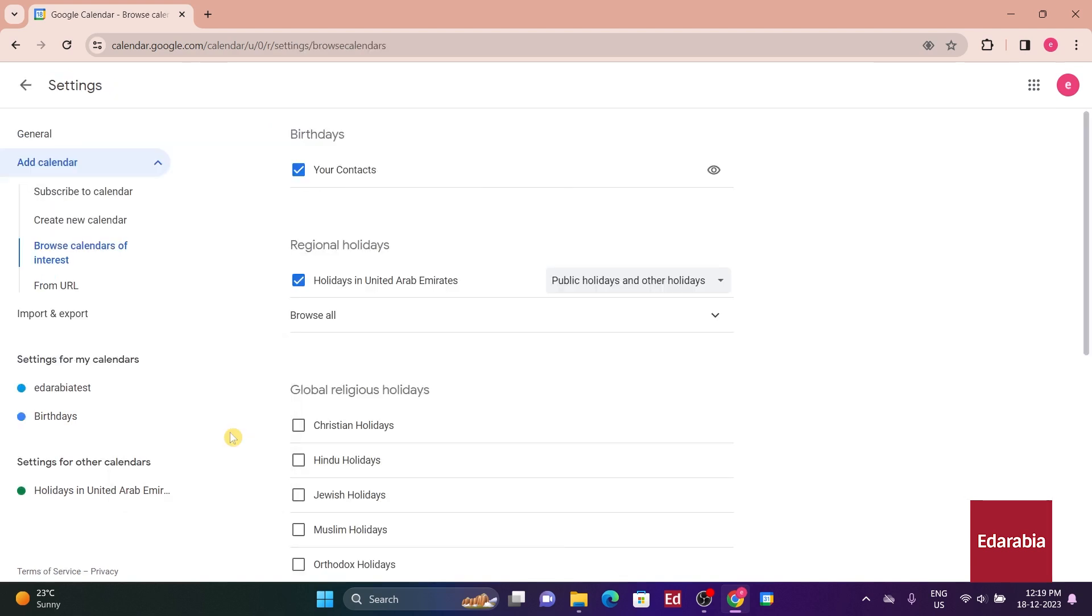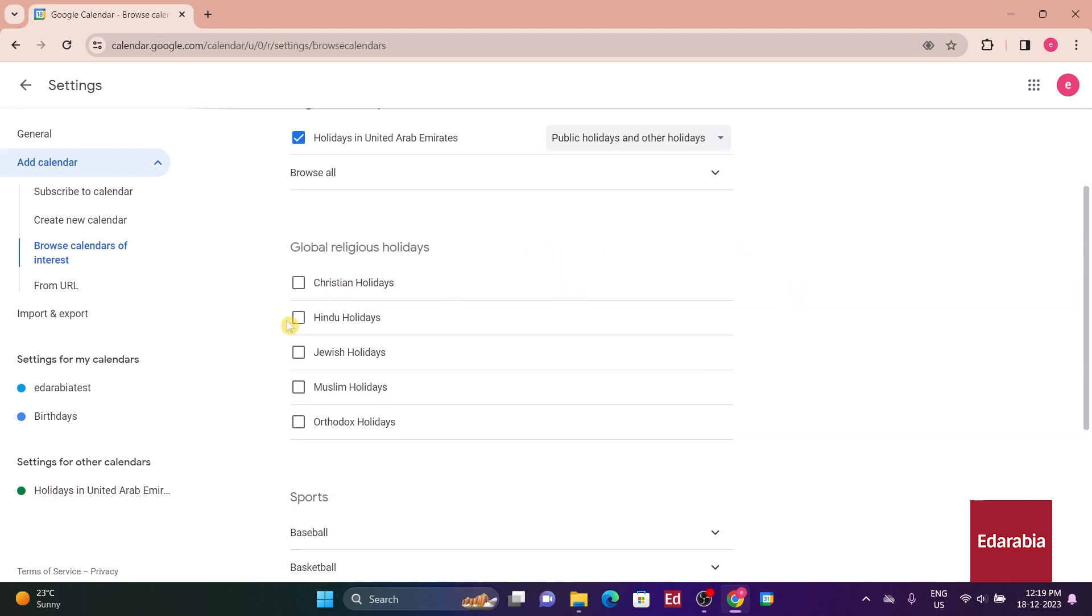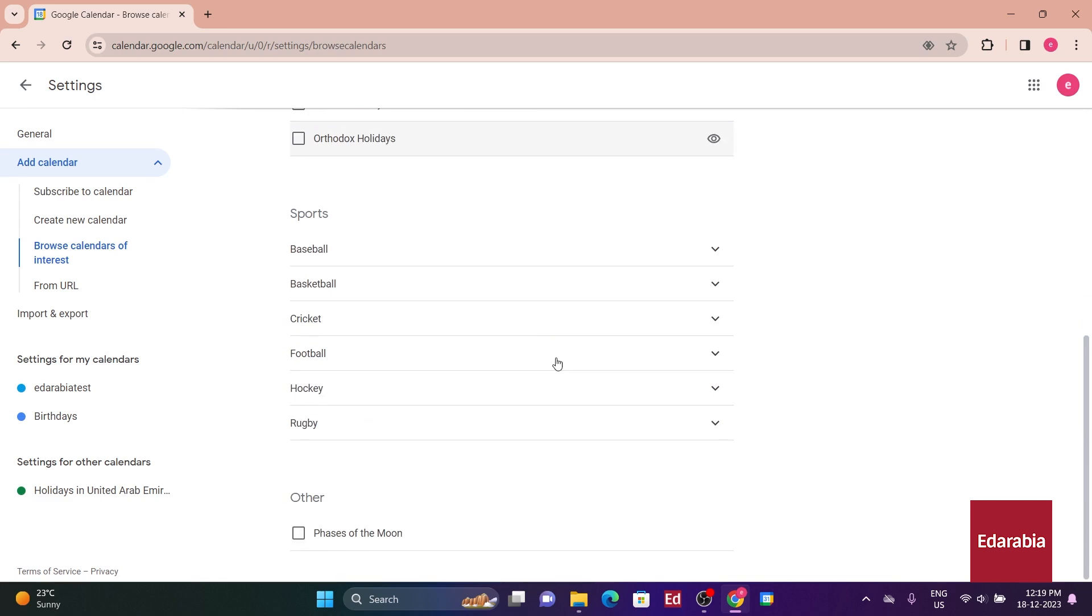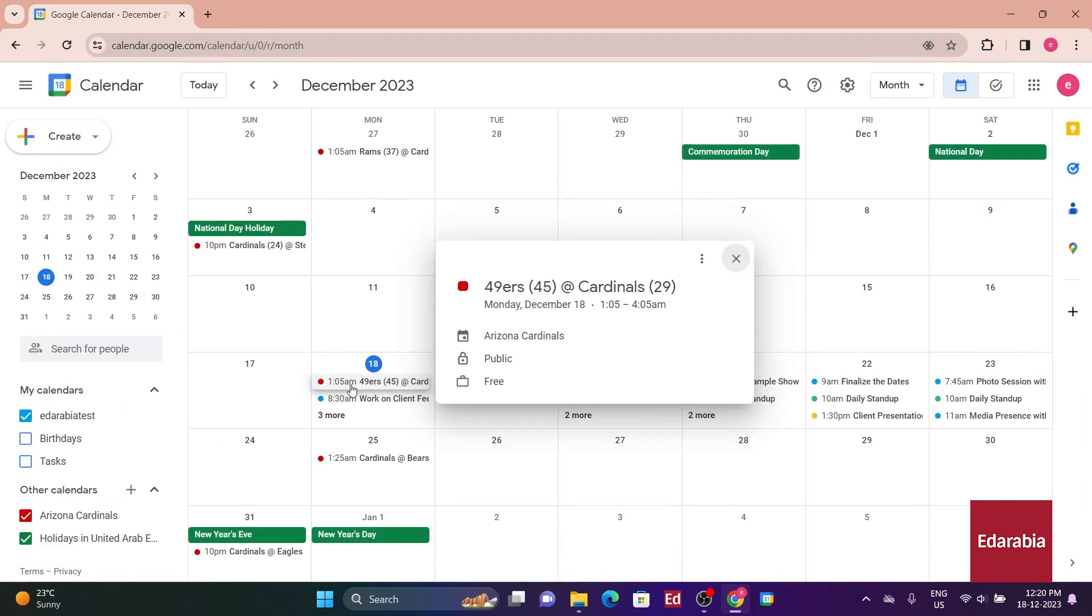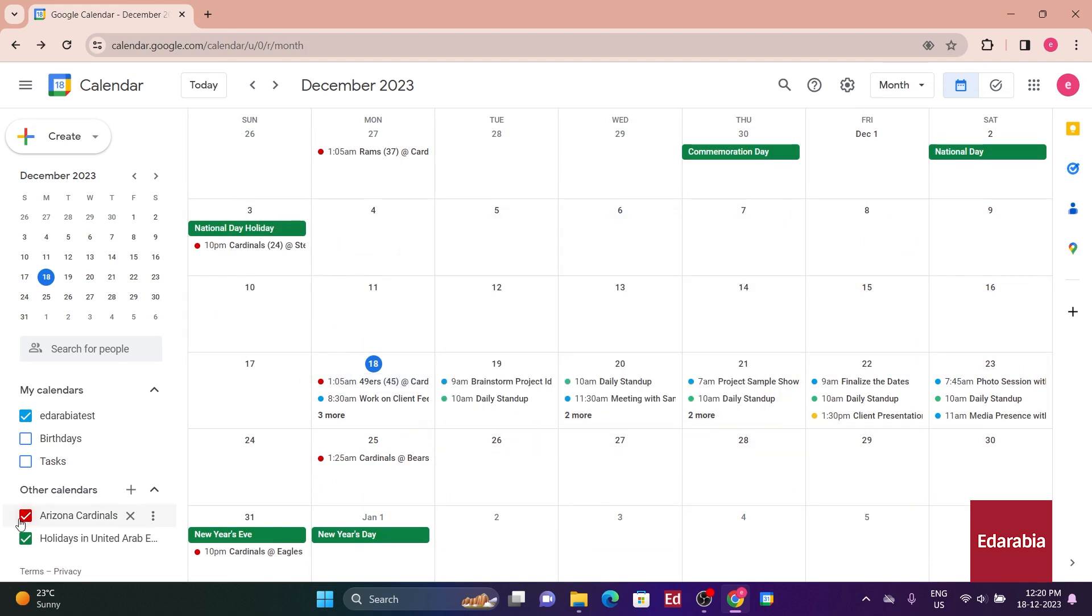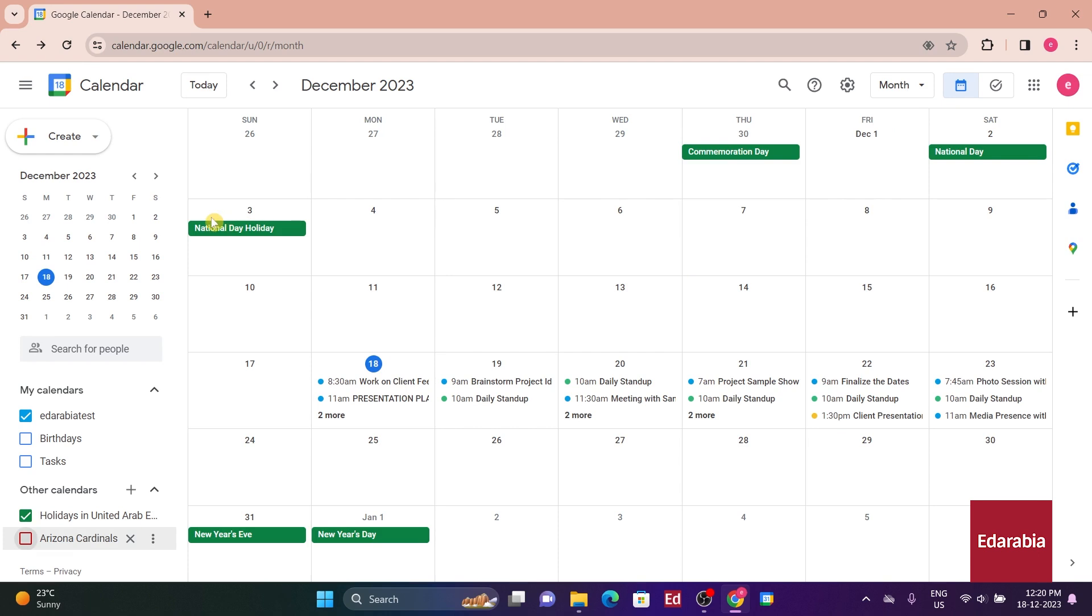This enables you to add various events such as friends' birthdays. You can also include regional holidays, religious holidays, or even sports calendars. As an illustration, I want to add the Arizona calendar. Upon selection, I can see the upcoming games, and if I wish to disable this overlaid view, I simply need to uncheck the box next to the Arizona on the left-hand side.